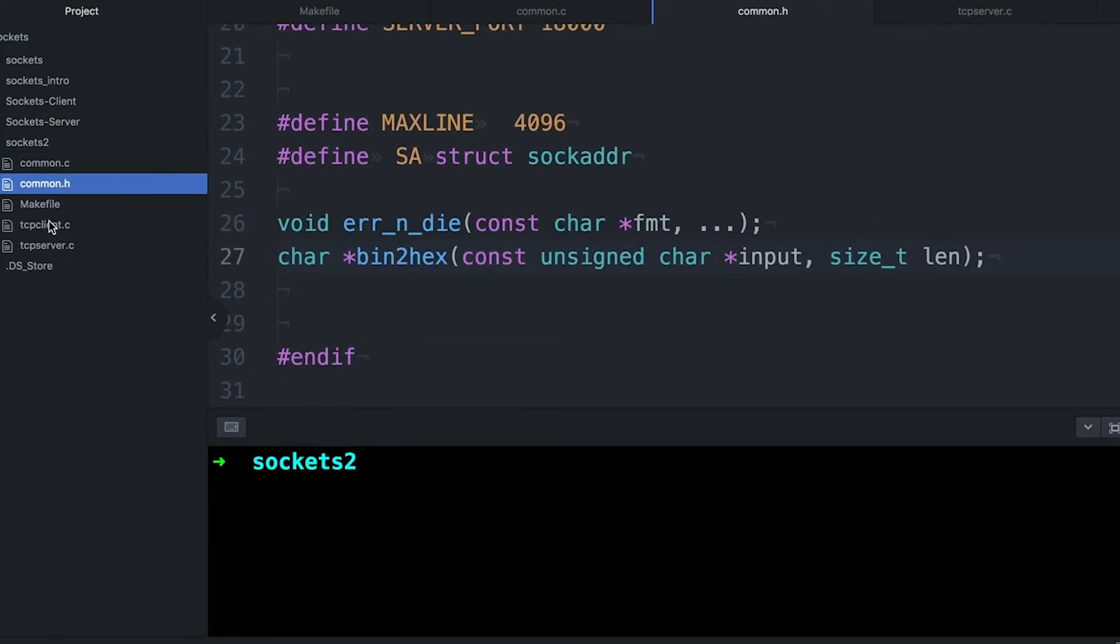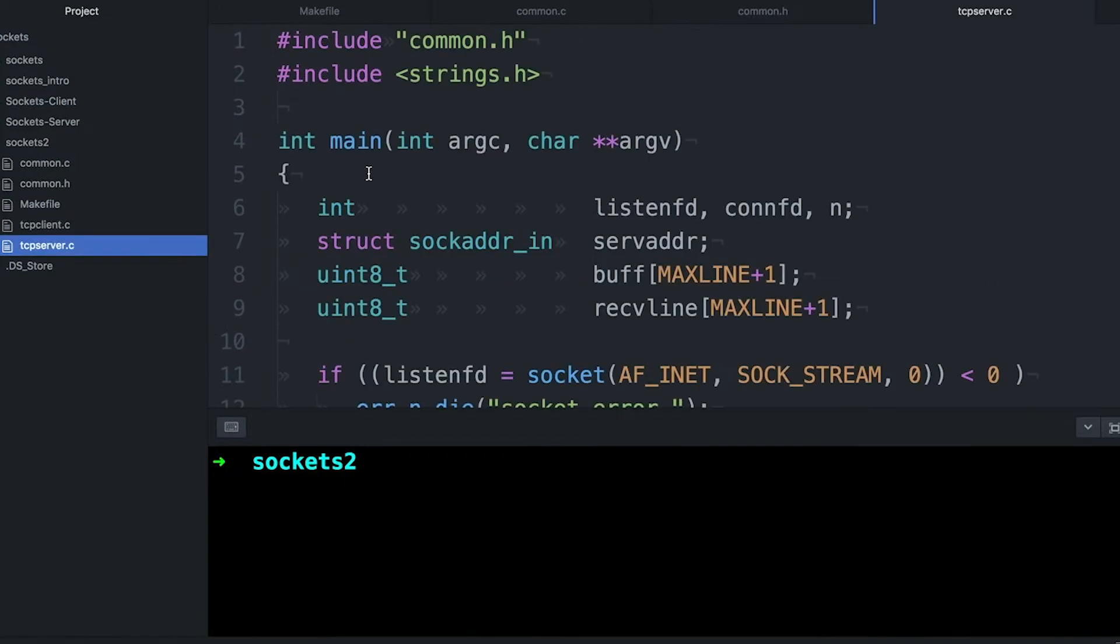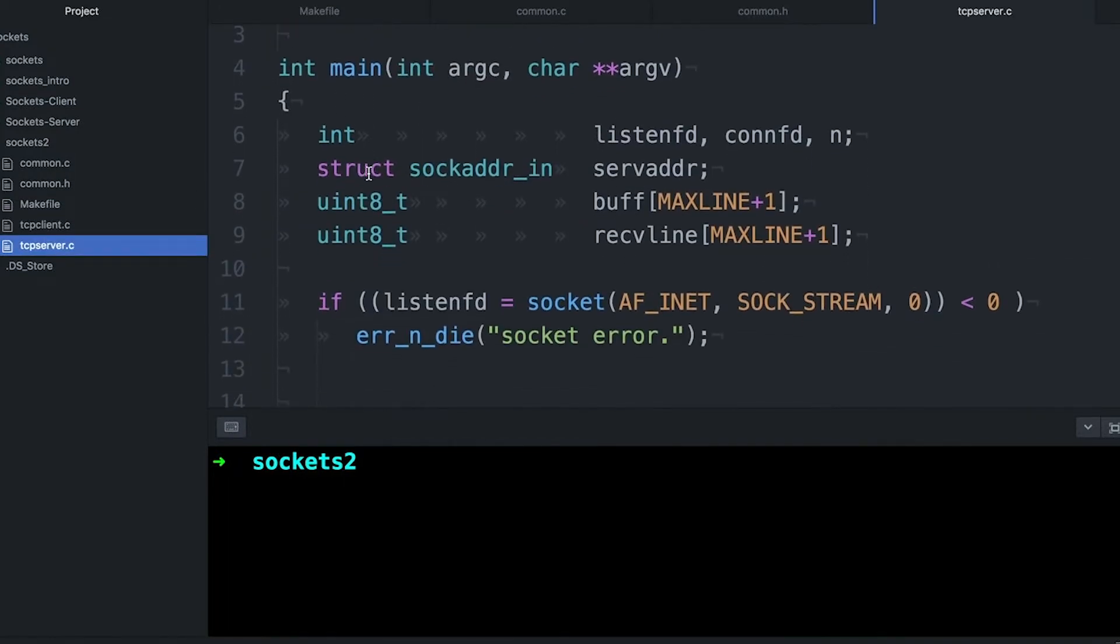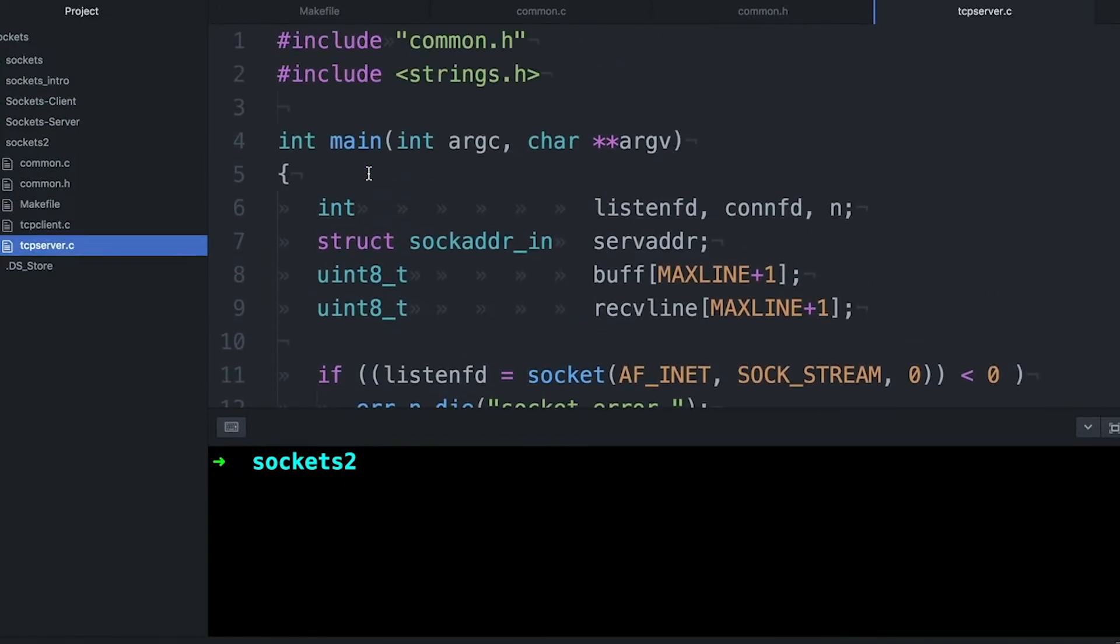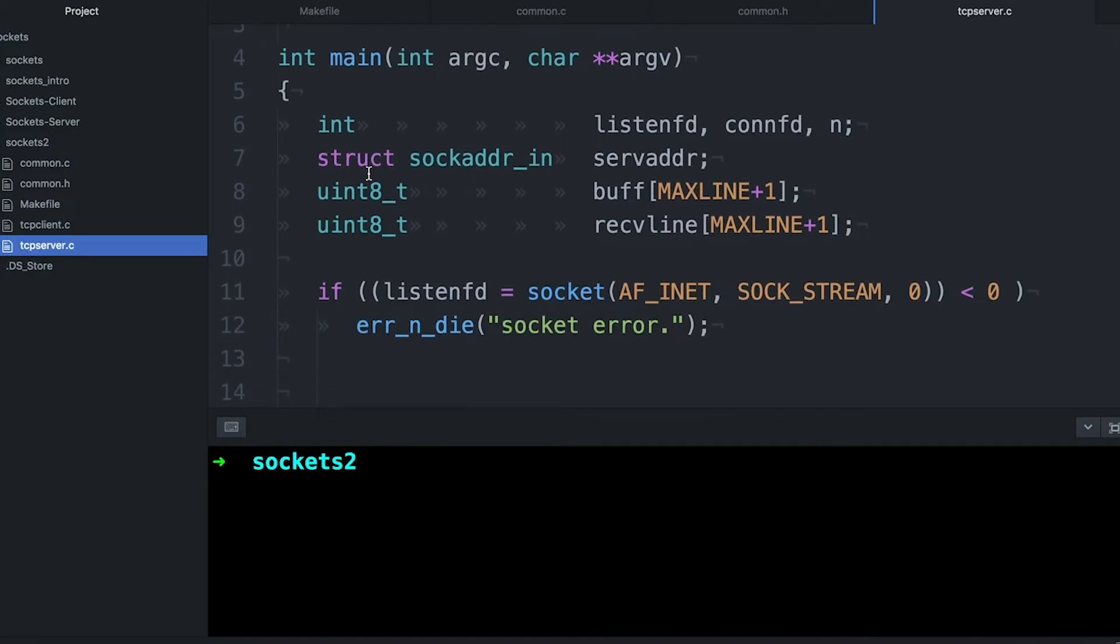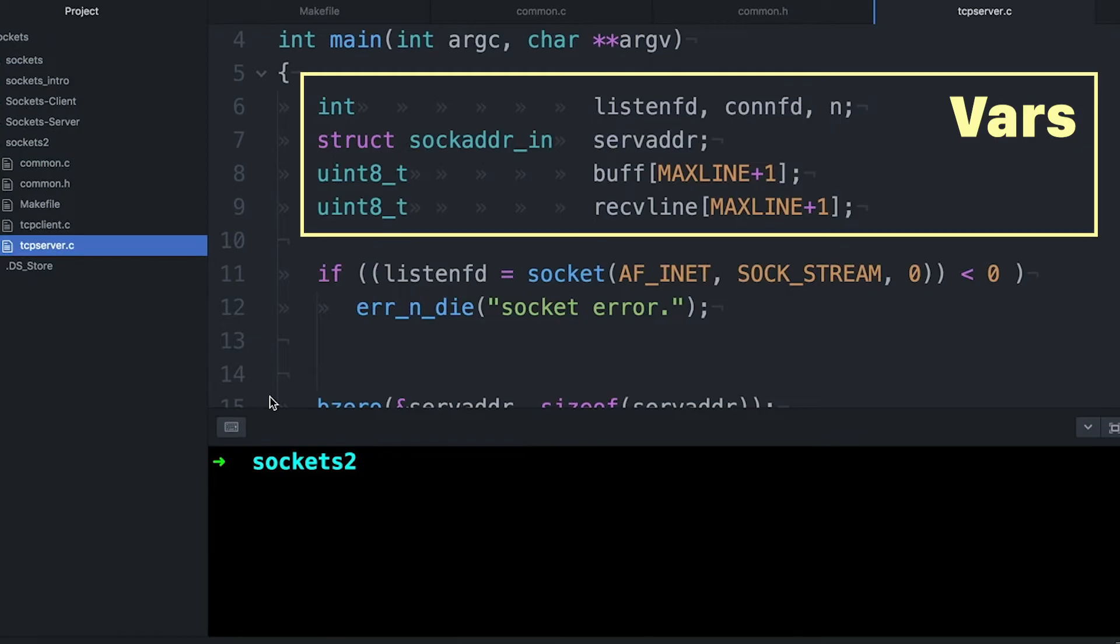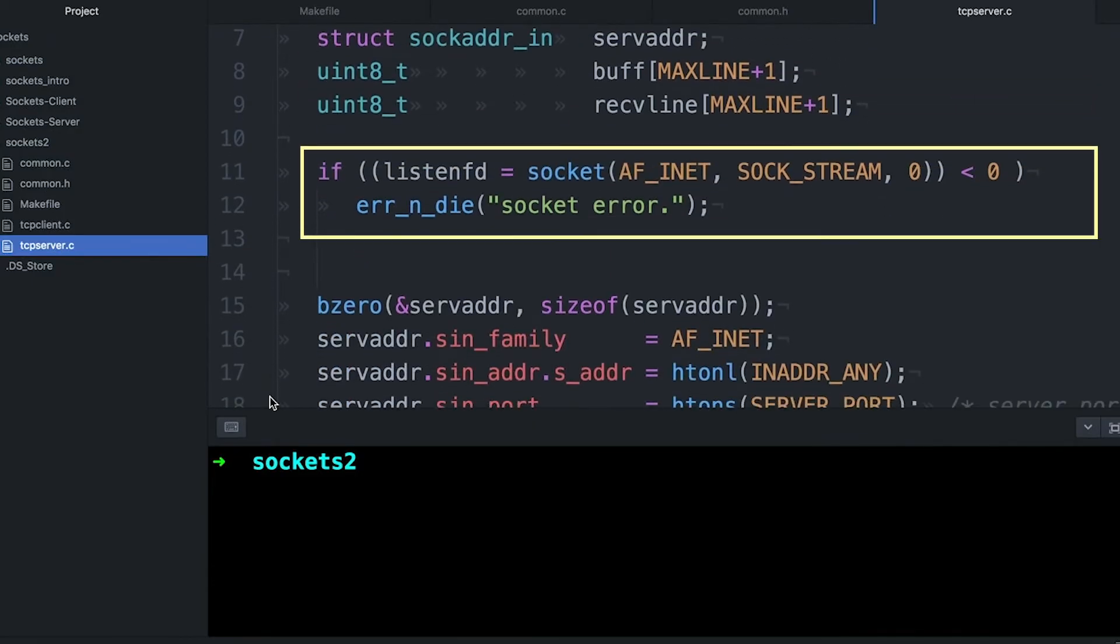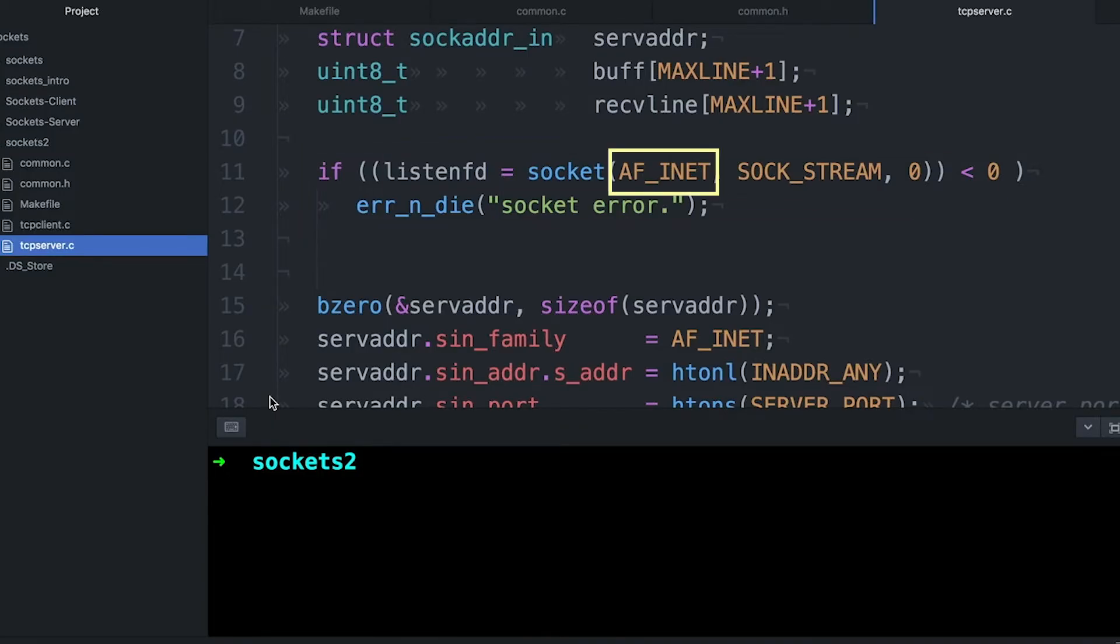Having all these things in common.h allows my program to be a little bit simpler. So let's just jump into main. Now things are going to be a little more complicated than they were in my client example. Up here at the top, I'm defining some variables for sockets, for addresses, for buffers that I'm going to use for sending and receiving data. The first thing I do is I try to create a new socket. This is just allocating resources.